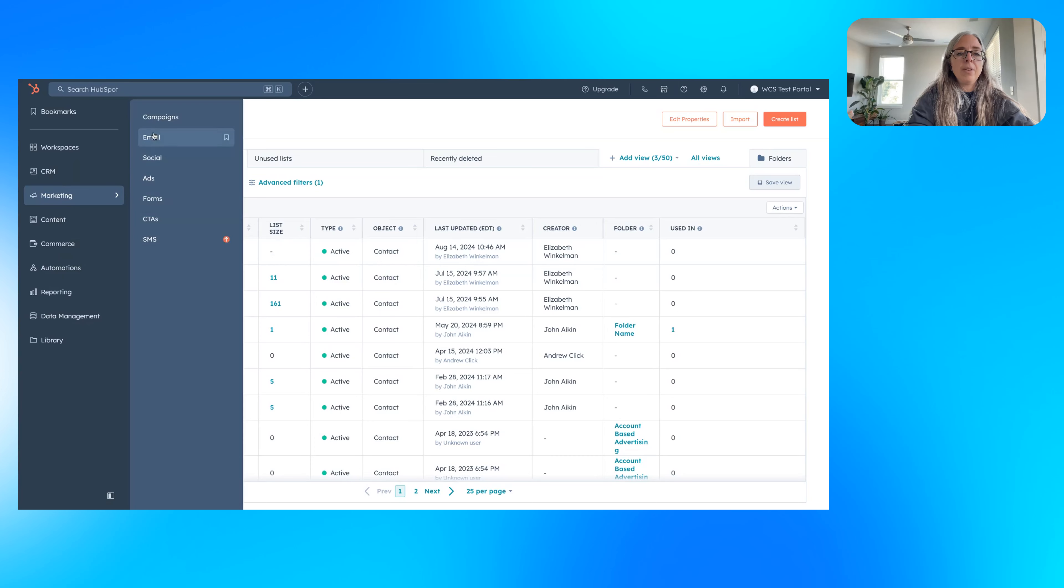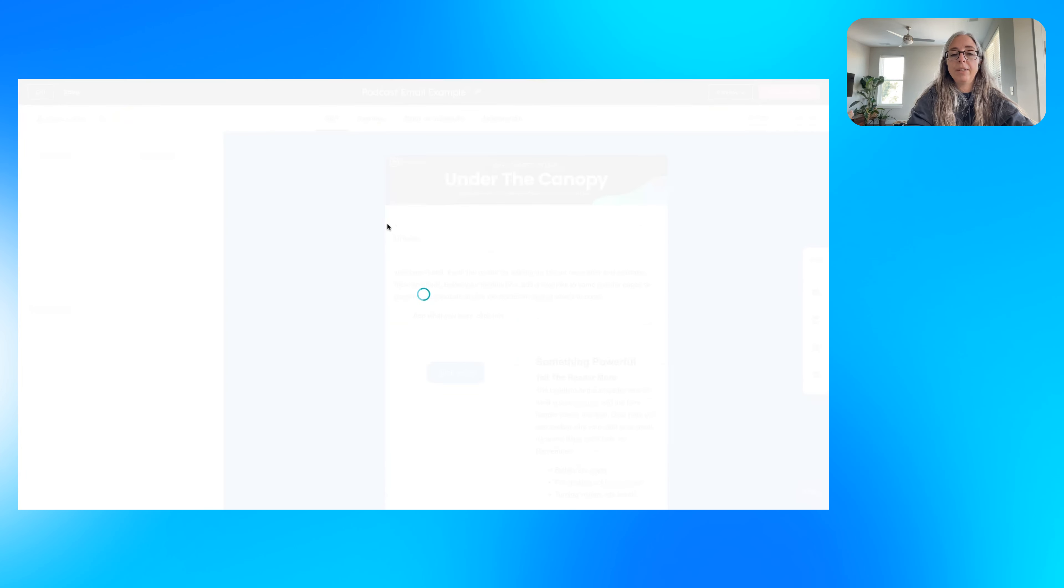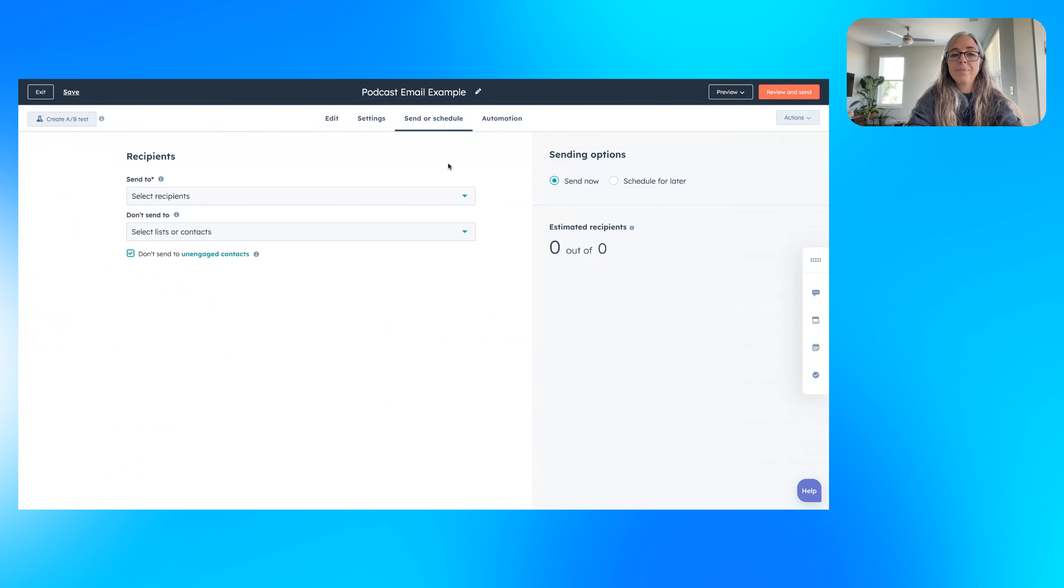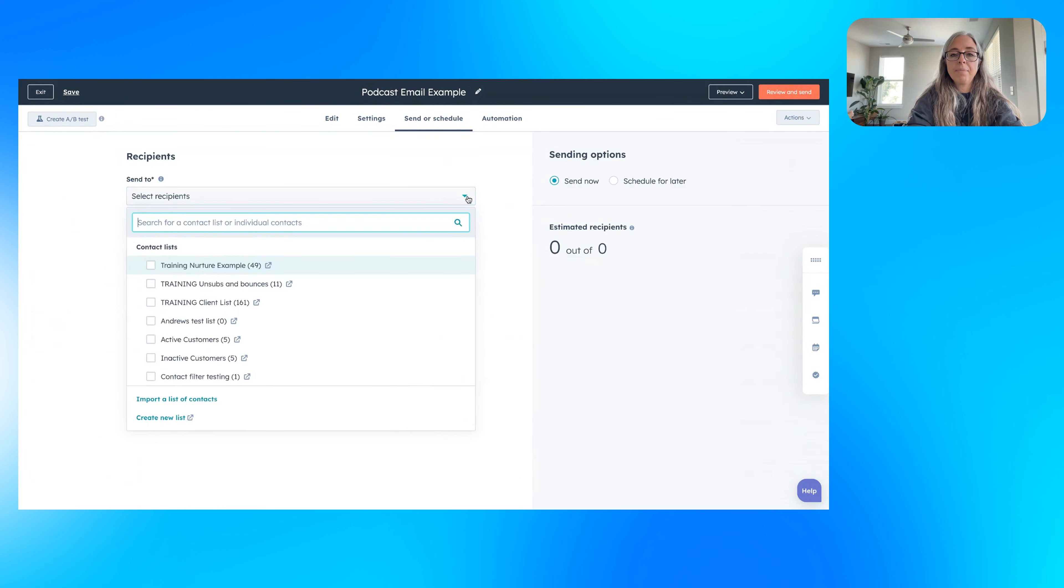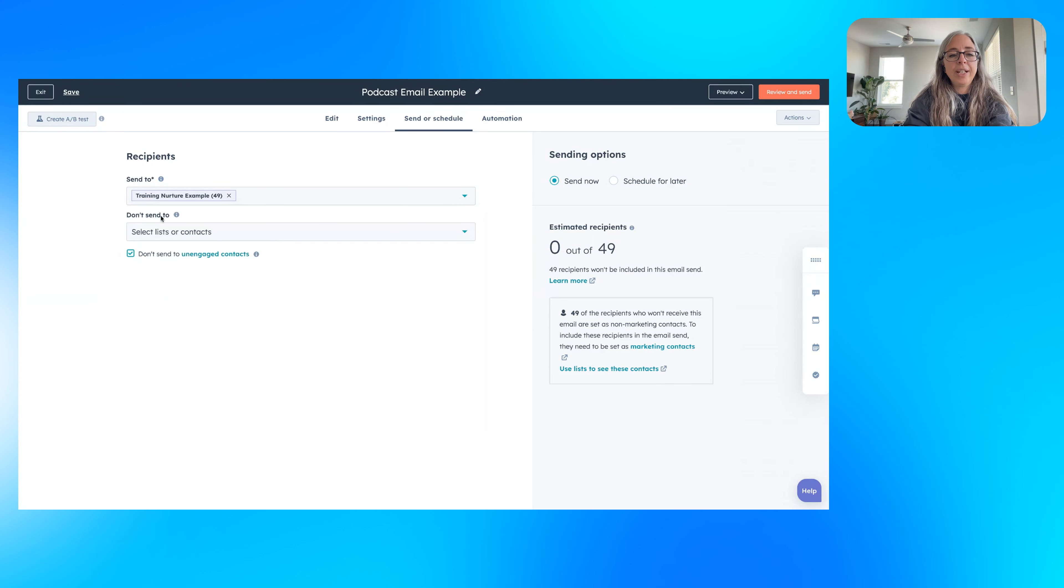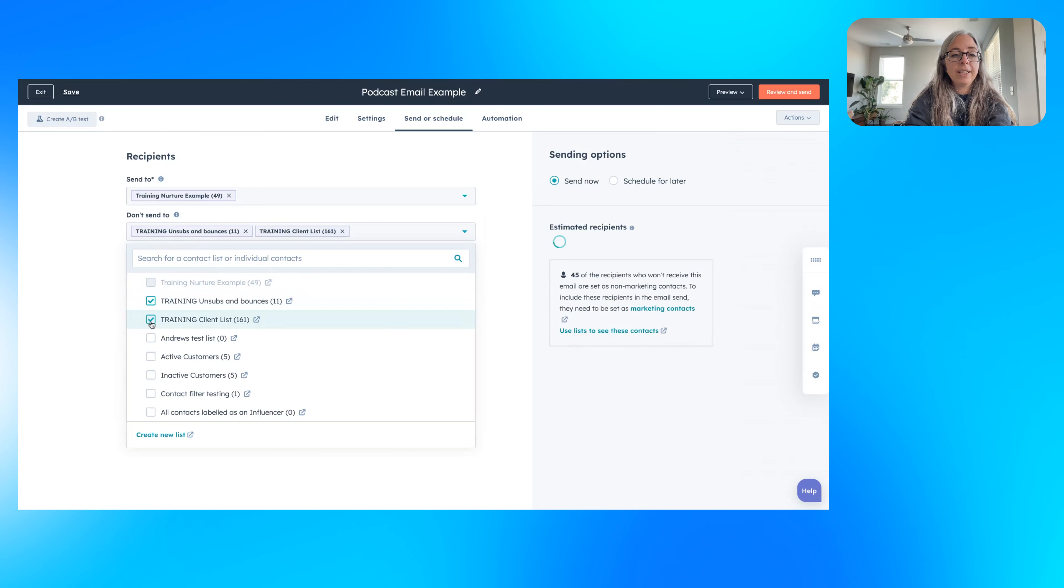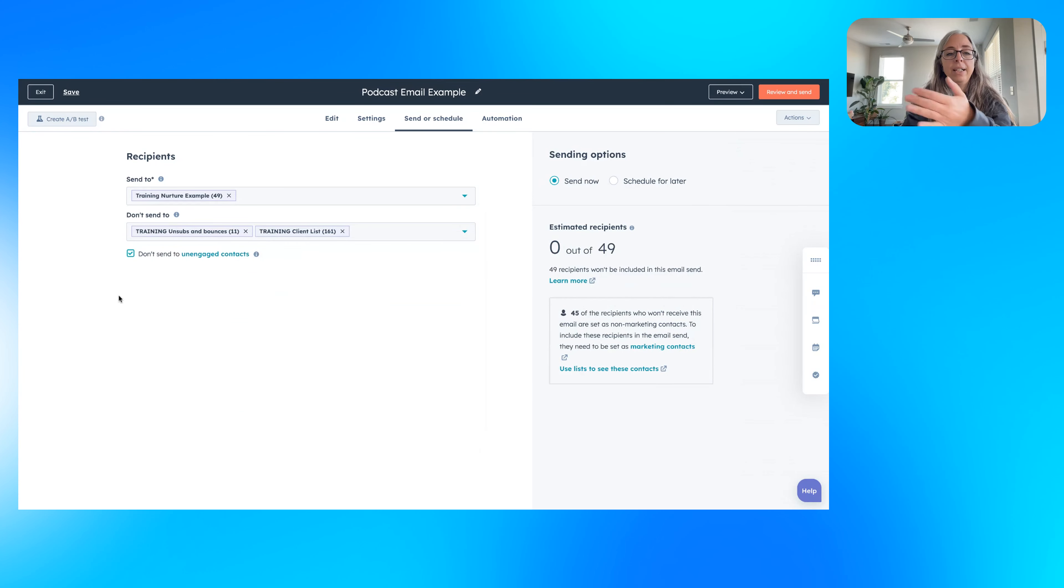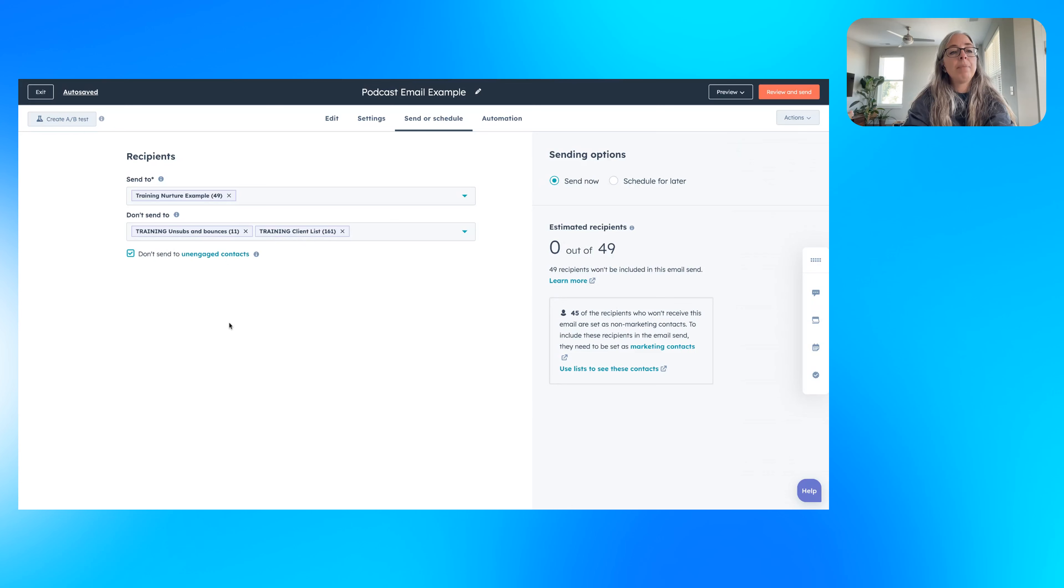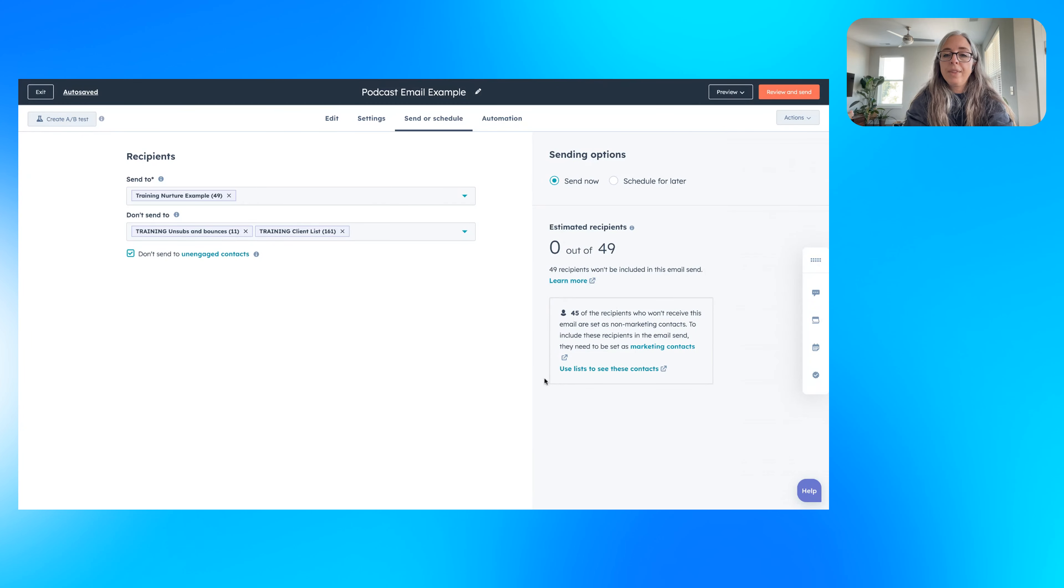And then once you have the lists available, you can come into your email and let's say this email, this is the one we built in a previous podcast. You can come in and put on your training nurture example, and then use your exclusion lists to put on here the people that you don't want to send to, right? Like I don't want the unsubs and bounces and I don't want the client list. And then I want to make sure when I'm sending to impact and increase deliverability, you don't want to send to unengaged contacts. So there's a little bit of an issue over here. Again, this is test data.